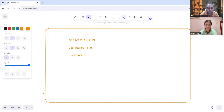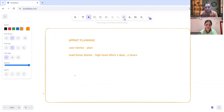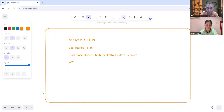Continuing the sprint planning discussion: if the acceptance criteria around making an account active has ambiguities — such as for how long it remains active without a transaction — those points need to be discussed during sprint planning. Non-functional testing criteria not written in the user story, like response time and parallel user support, should also be raised.